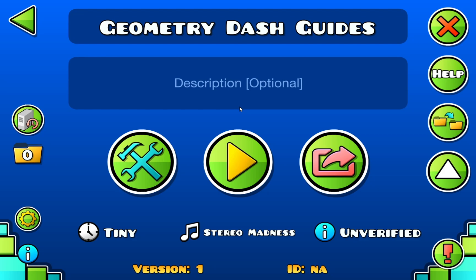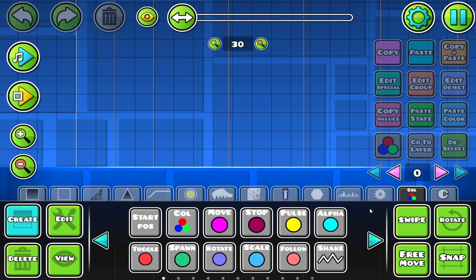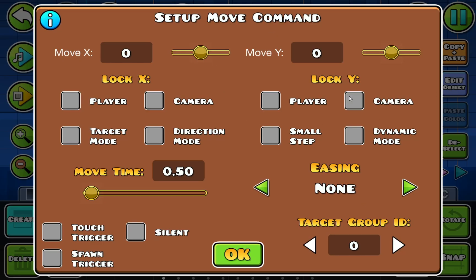Hello and welcome back to another daily Geometry Dash video. Today I'm going to be showing you how to use the move trigger in Geometry Dash 2.207. For new creators, the move trigger is one of the first things you're going to want to learn, and it's also the first trigger that might cause you to work a little bit, as there are quite a lot of options. It is quite complicated, but we are going to go through most of these options in this video and show you what they do.